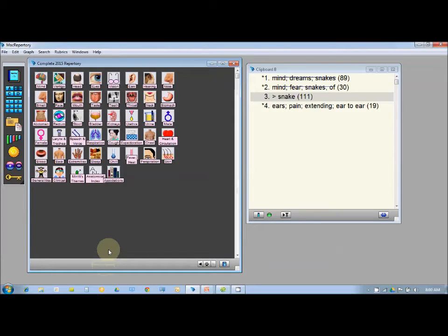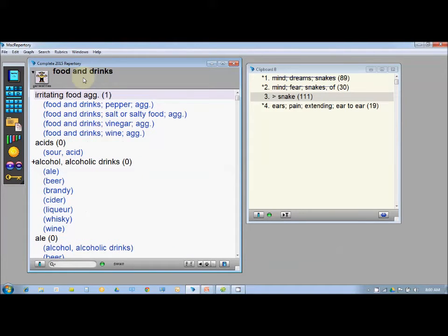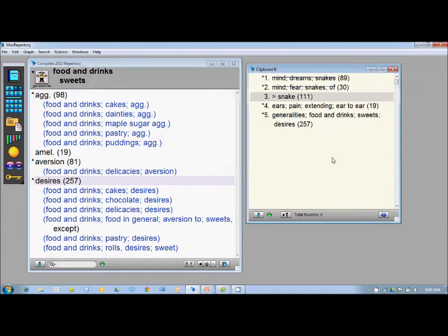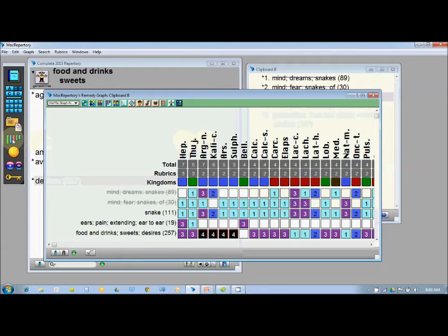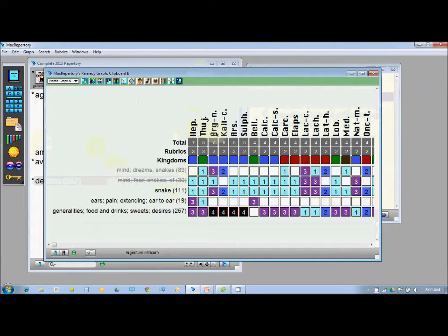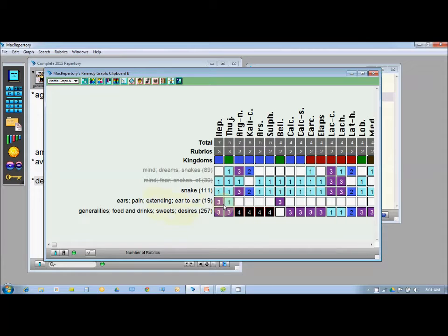Go to Generalities, find 'Food and Drinks,' use the right arrow to navigate inside, then go to 'Sweets, Desire' and take that rubric. Now you have your full totality. Click the graph icon to view the repertorization graph, and you can see remedies coming up: Hepar, Thuja, Argentum Nitricum, Calcarea, Arsenic, Sulphur — along with the combined rubric and the primary symptom alongside the desire for sweets.